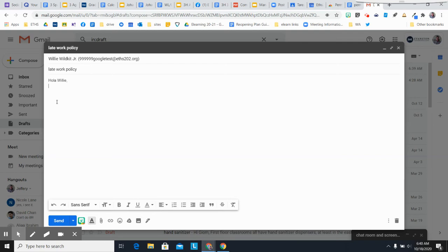One way that I use this is when I have an email from a parent or student, for example, that has a question about the late work policy. I don't want to type the same thing over and over again.